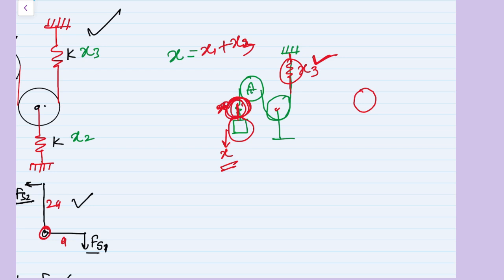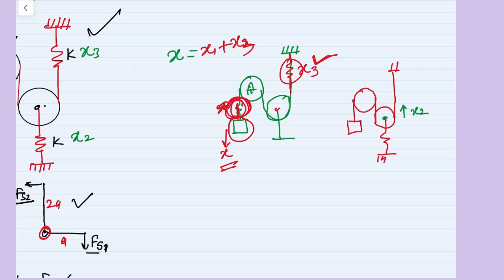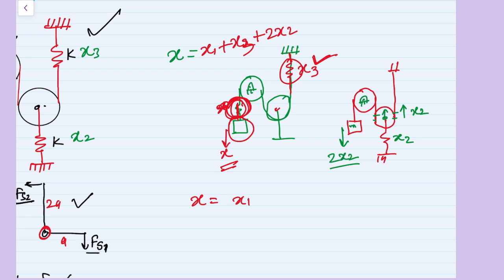The tricky part involves the spring connected to the moving pulley. Consider only that spring with no other spring in the system. If the center of the moving pulley moves upward by x2 (the change in spring length is x2), the mass experiences twice that amount — 2x2. This is because at both sides of the pulley an equal length of string is freed, giving a total extra string length of 2x2 which is transferred to the mass. So by superposition the third contribution is 2x2, giving x equals x1 plus x3 plus 2x2.